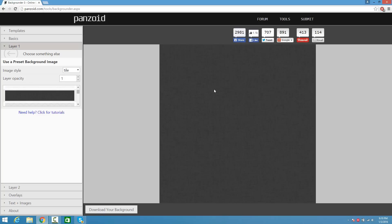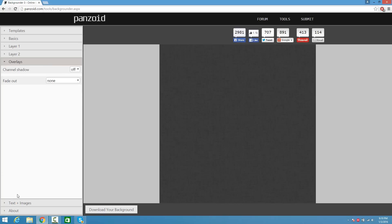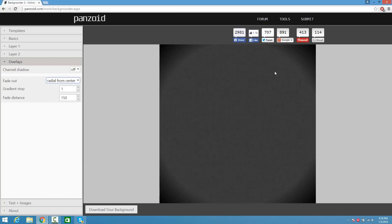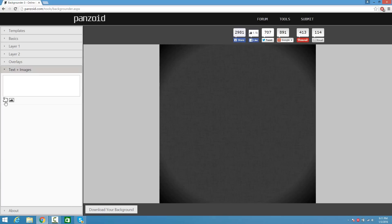Once you guys find your texture, you can even click on Overlays. From here you can add a radial from center, which basically gives shadows on the corners, which looks nice. Now it's time for some text — click on Text Plus Images and click on a text box right here.